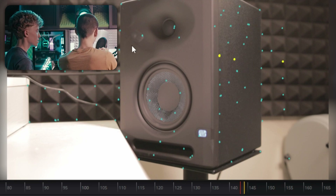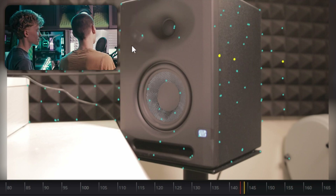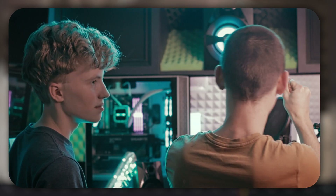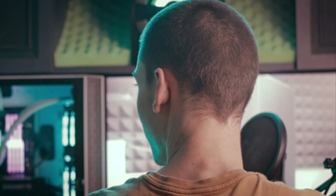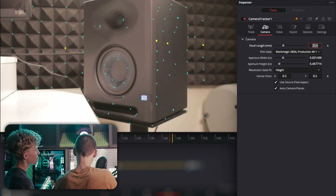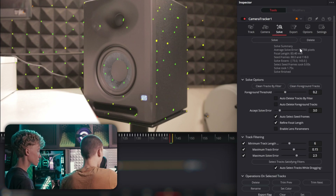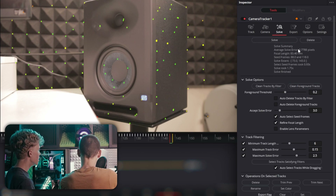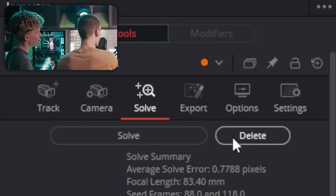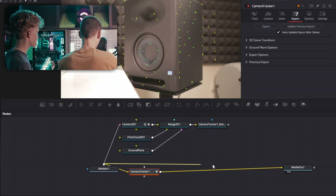It averages those points and estimates the camera movement. Jesse said this was probably 22 millimeters, so punch that in. If you get an average solve error over 1.1 or 1 pixel, you're probably going to want to add more tracks. Once you're done, go to Export and hit Export — it sets up a scene for you.